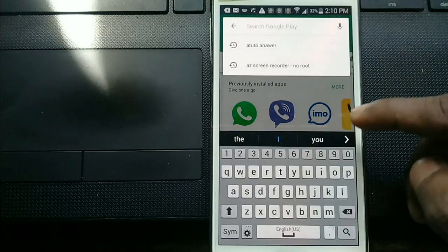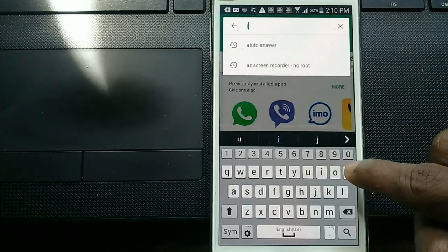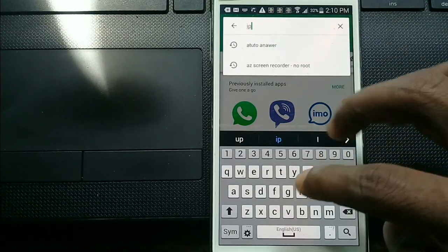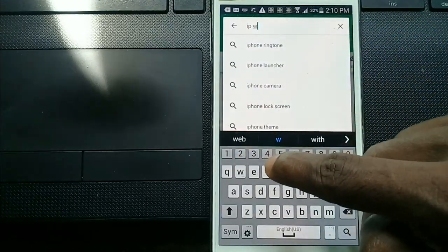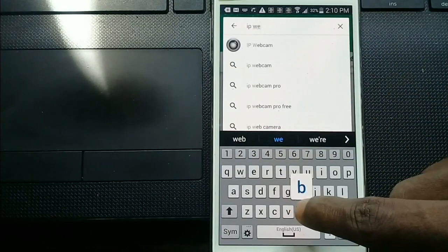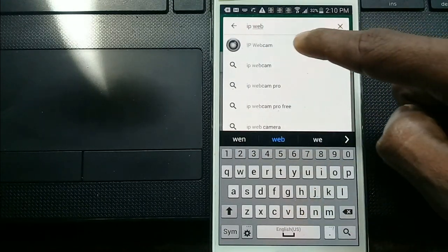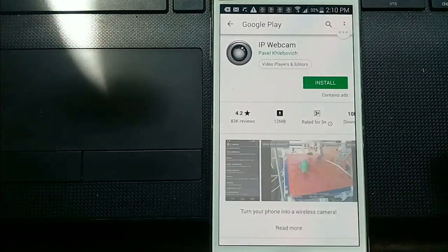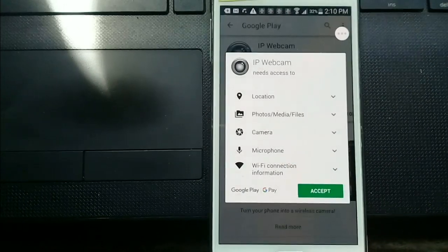Go to Play Store and type IP Webcam. Download and install the application.